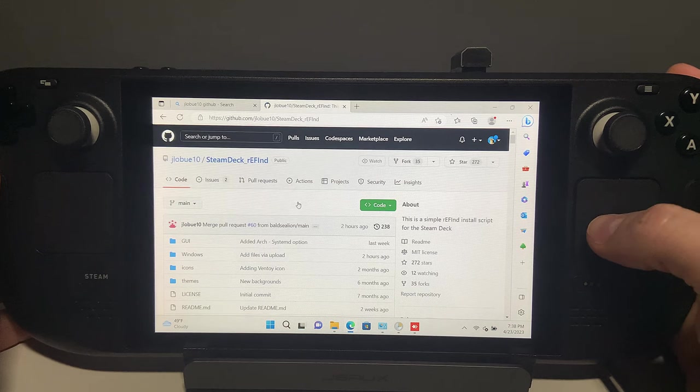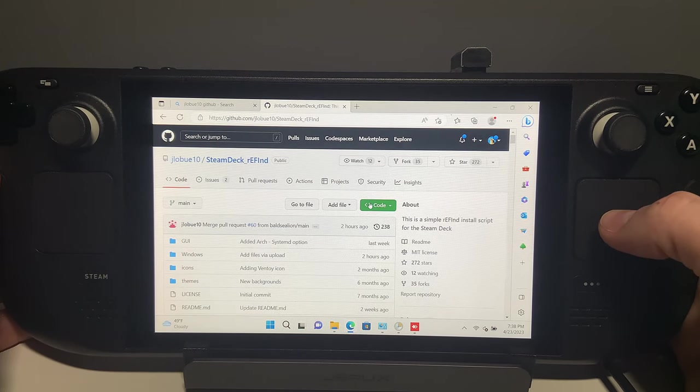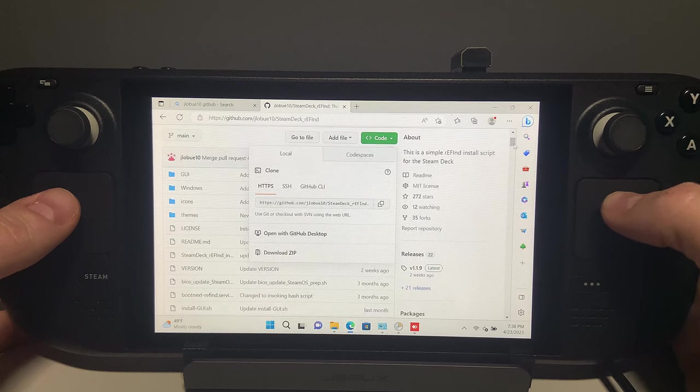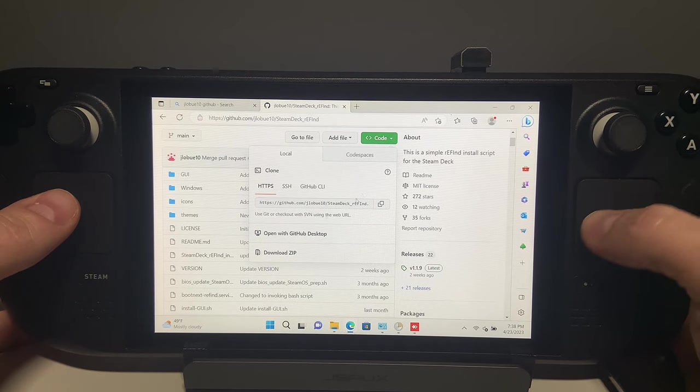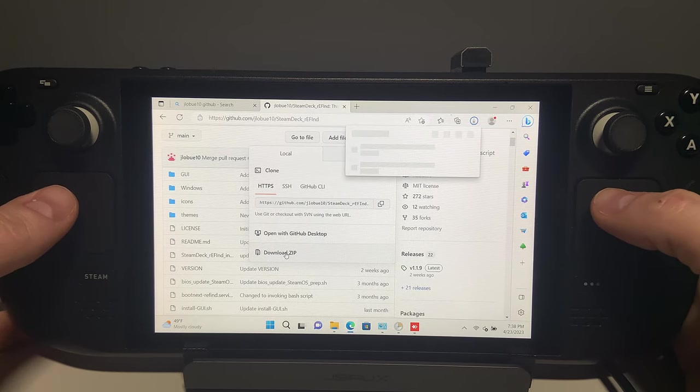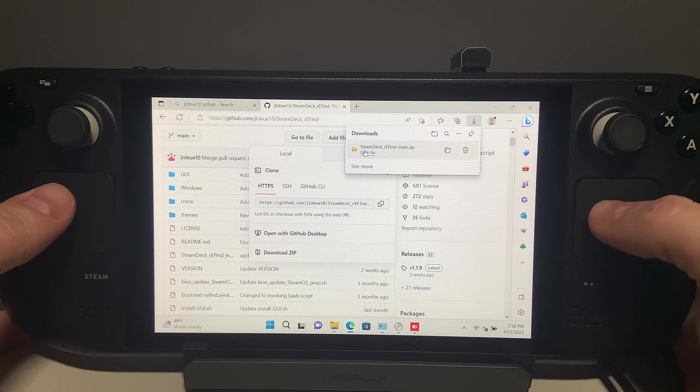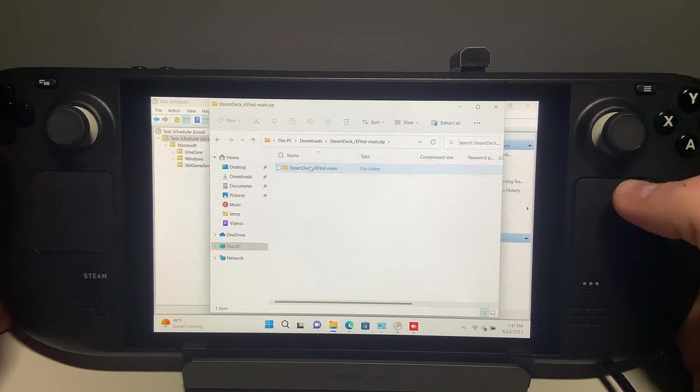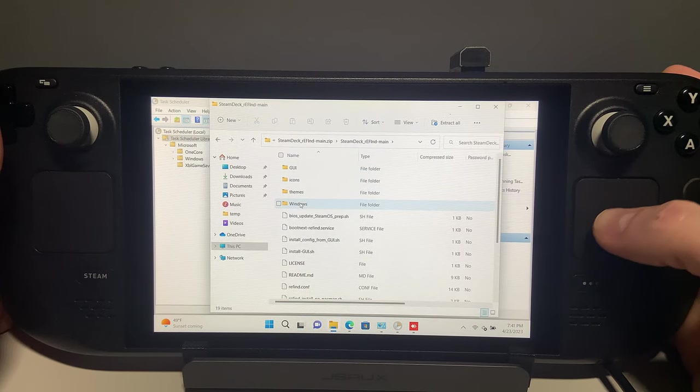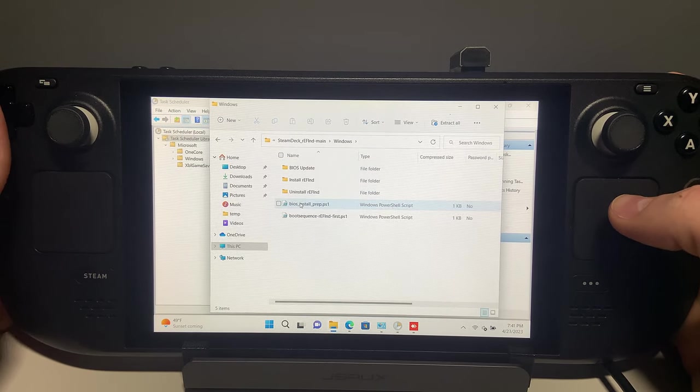Click on the green code button and scroll down to the bottom where it says Download Zip. Once downloaded, open the zip file and browse to the Windows folder and copy the Install ReFind folder.